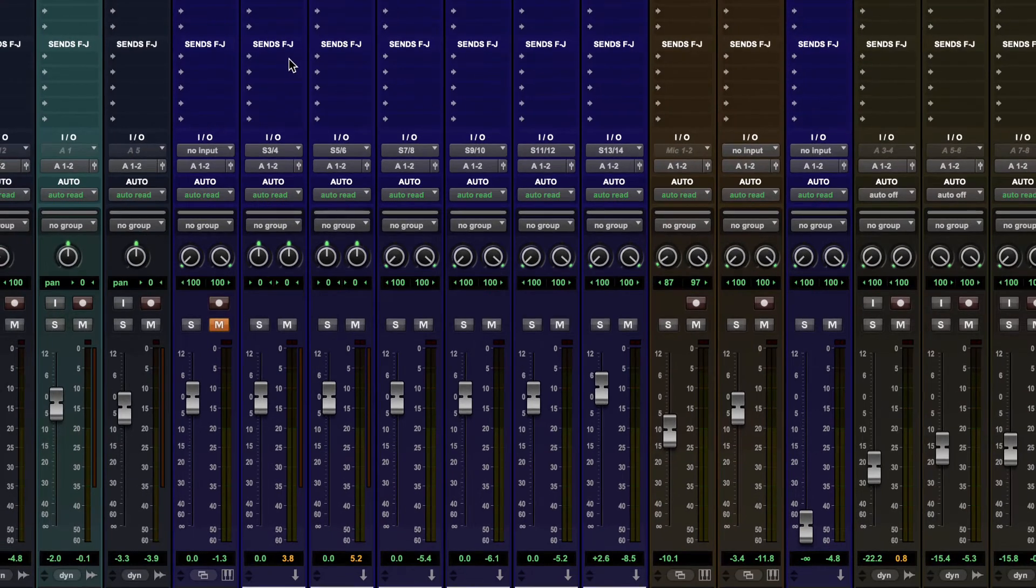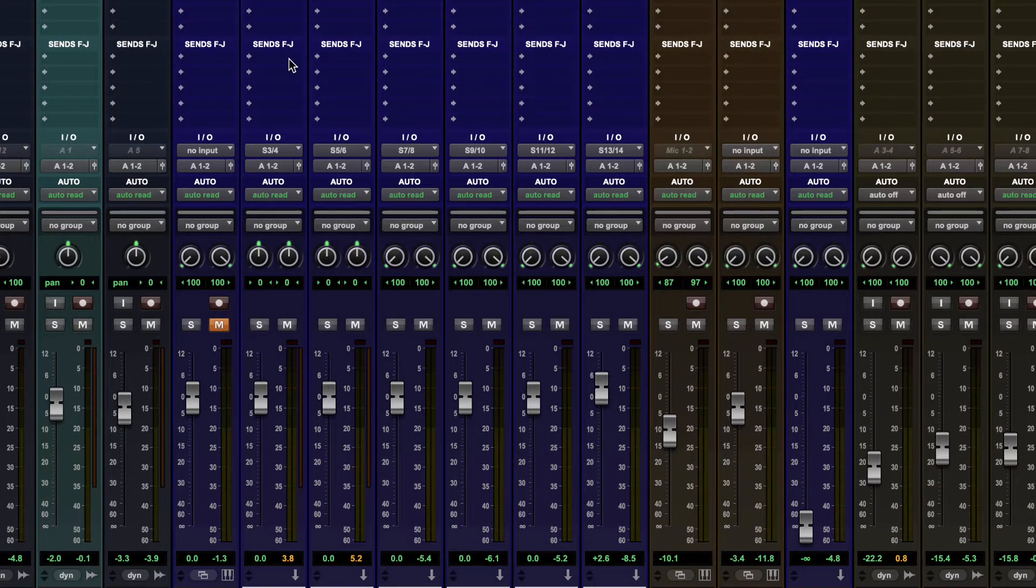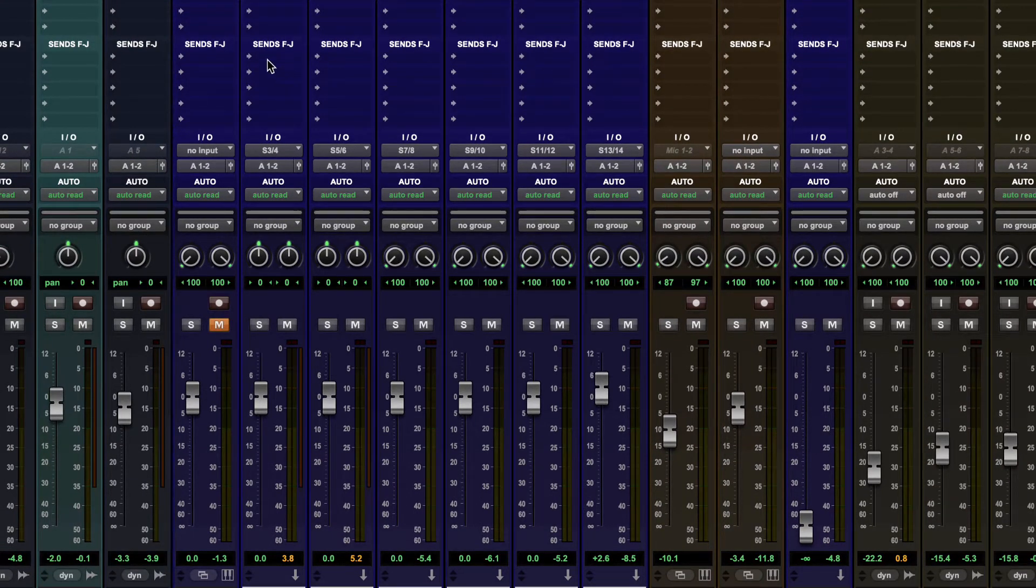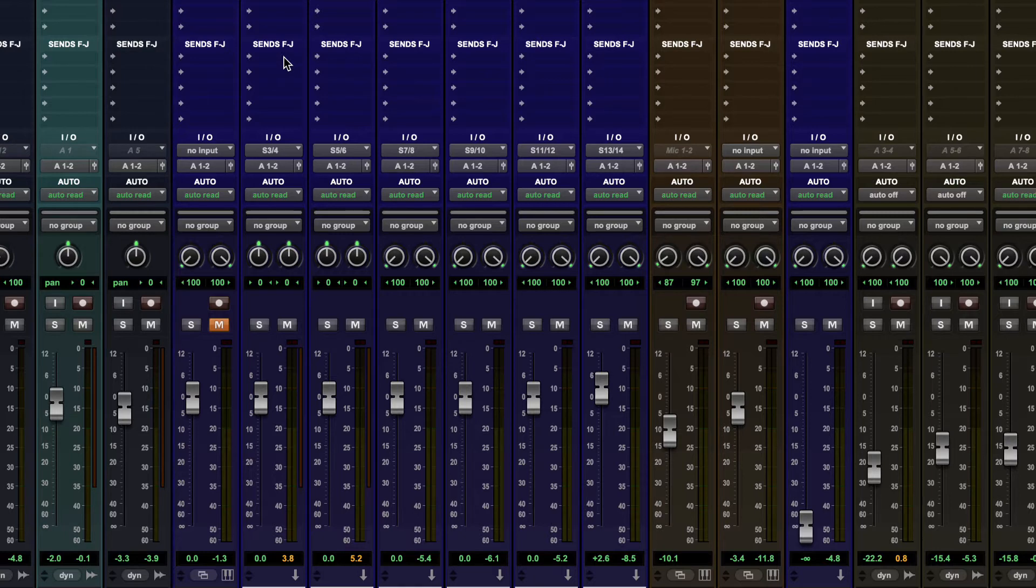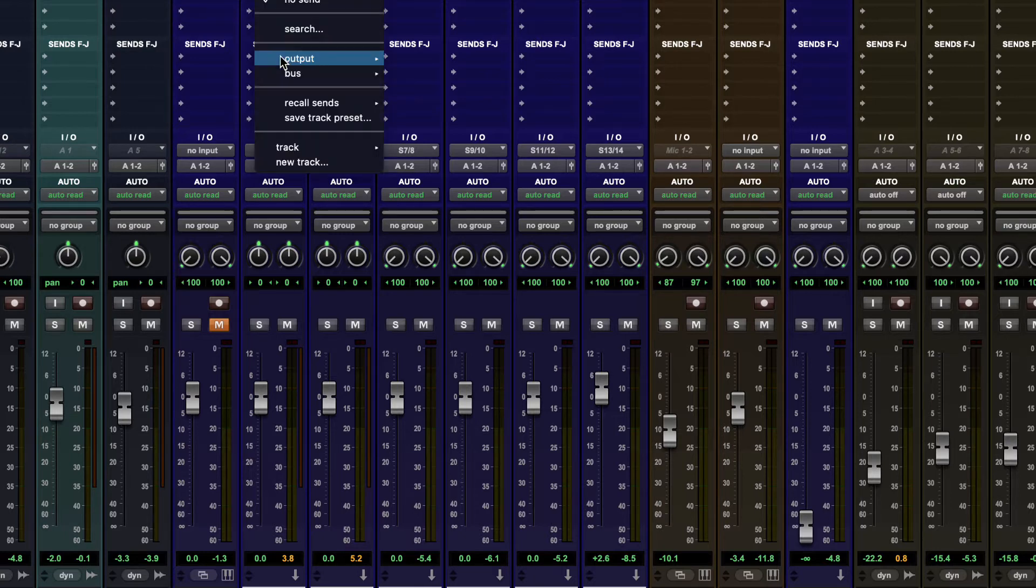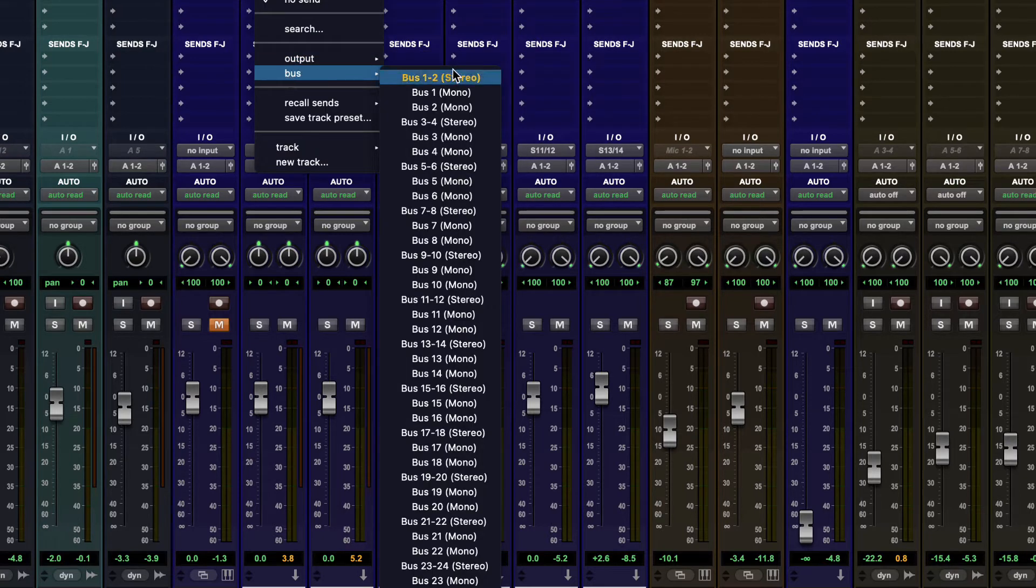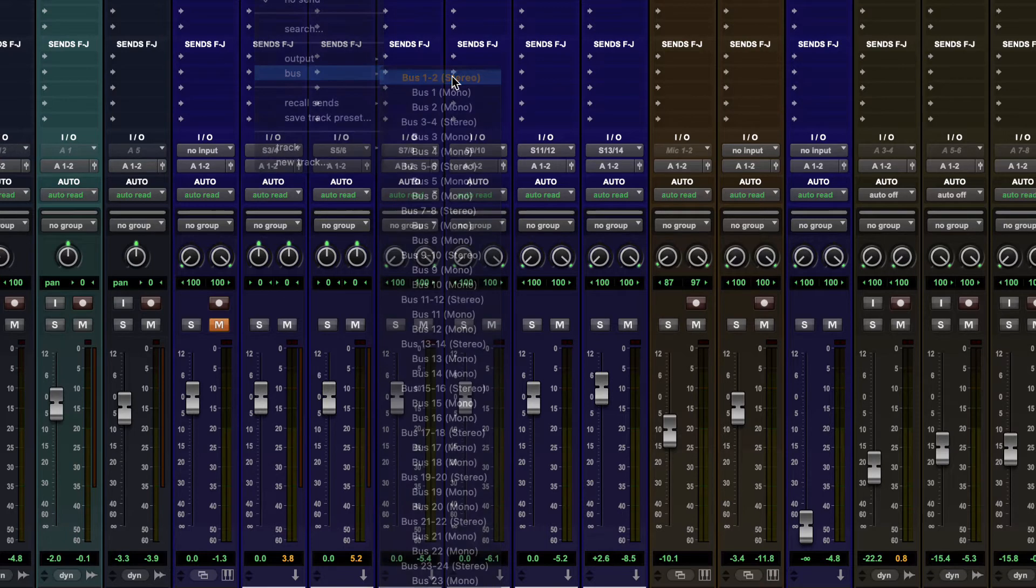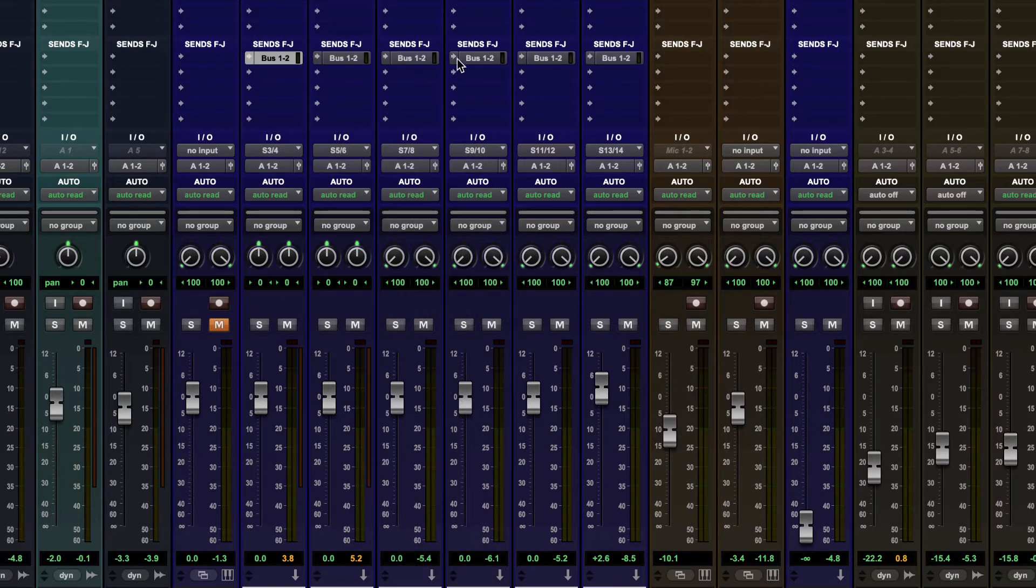So say that we want to do a send on all of these drum tracks to the same reverb or to a submix, whatever it's going to be. I can hold down shift and option or shift and alt on a Windows machine and create a new bus destination. And they all get that bus, which is pretty cool.